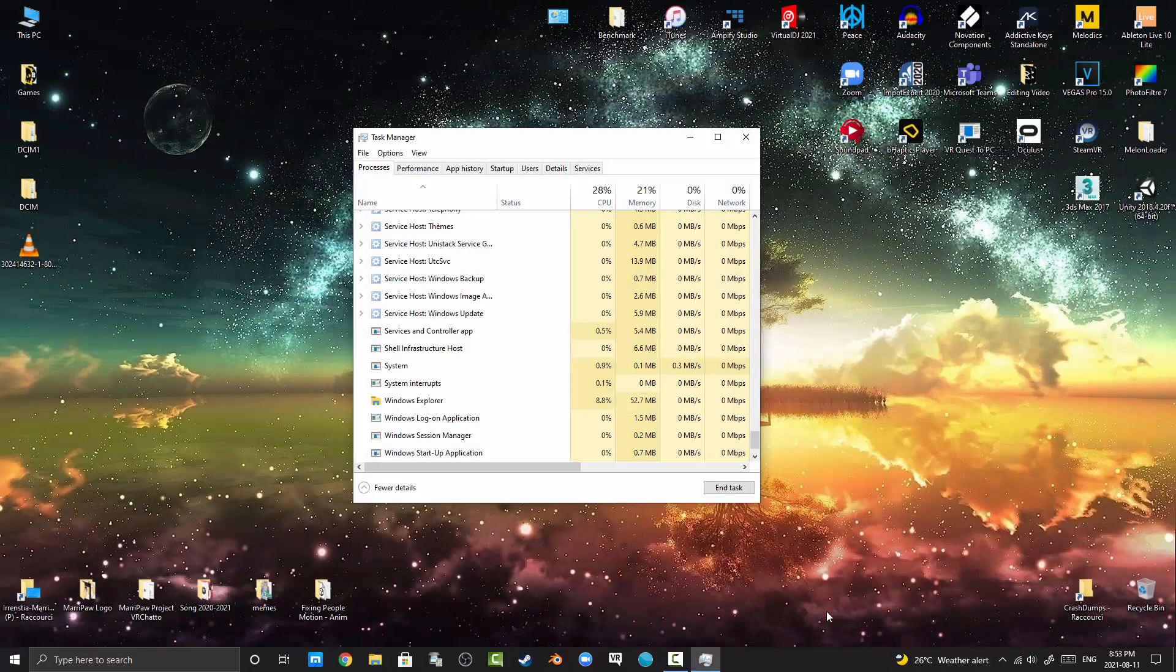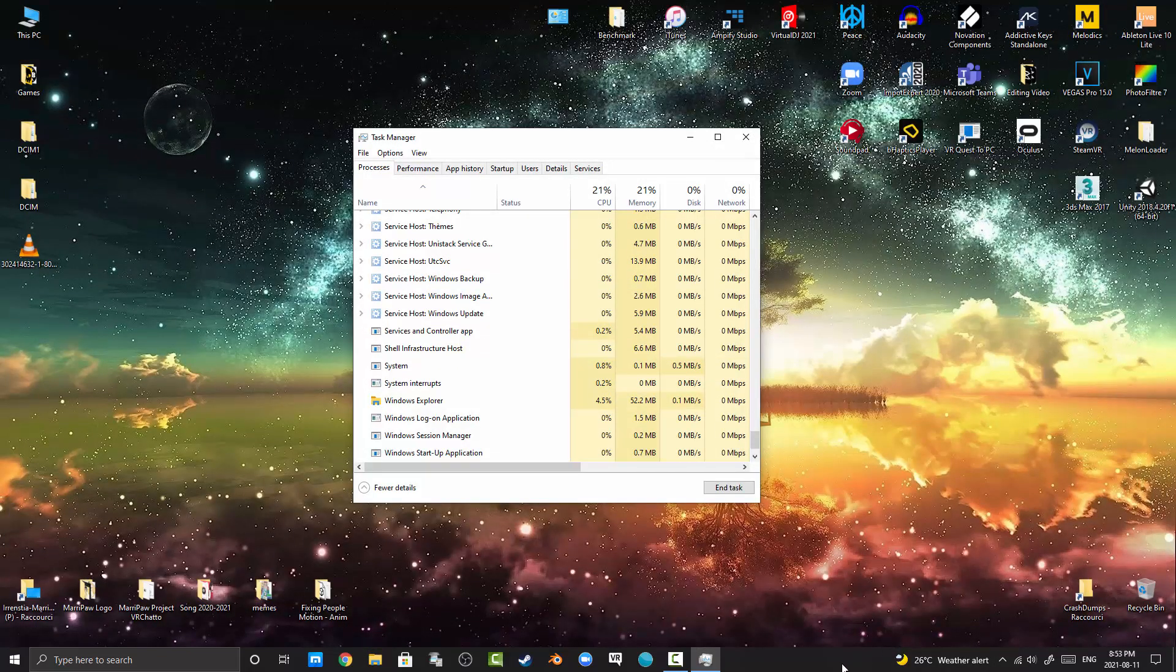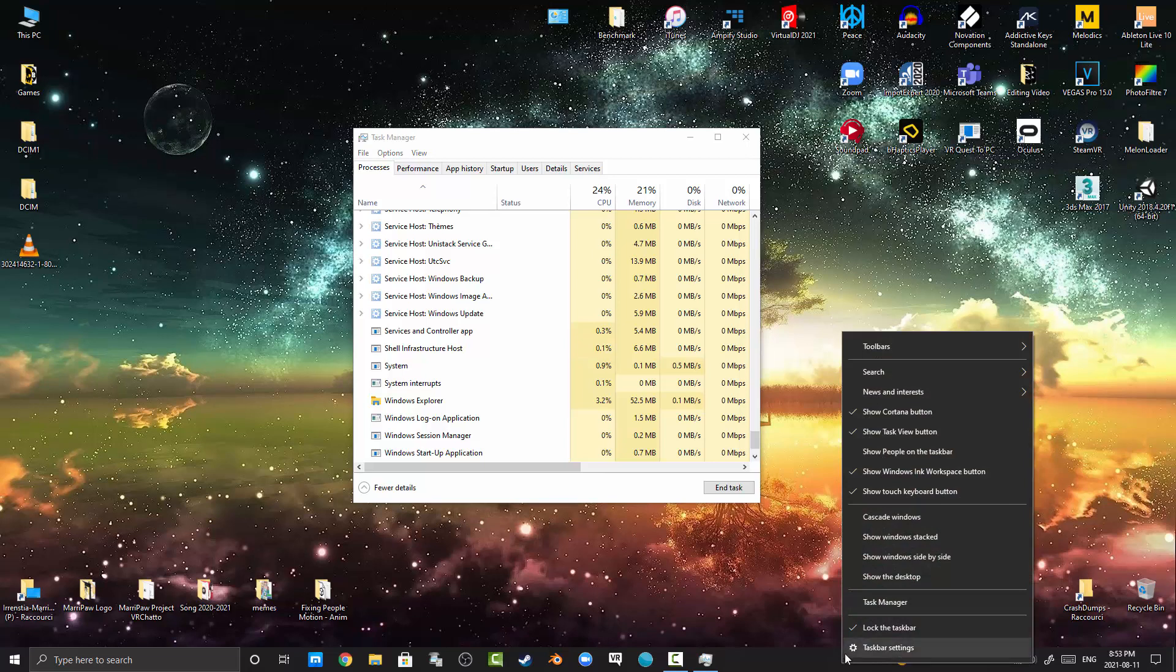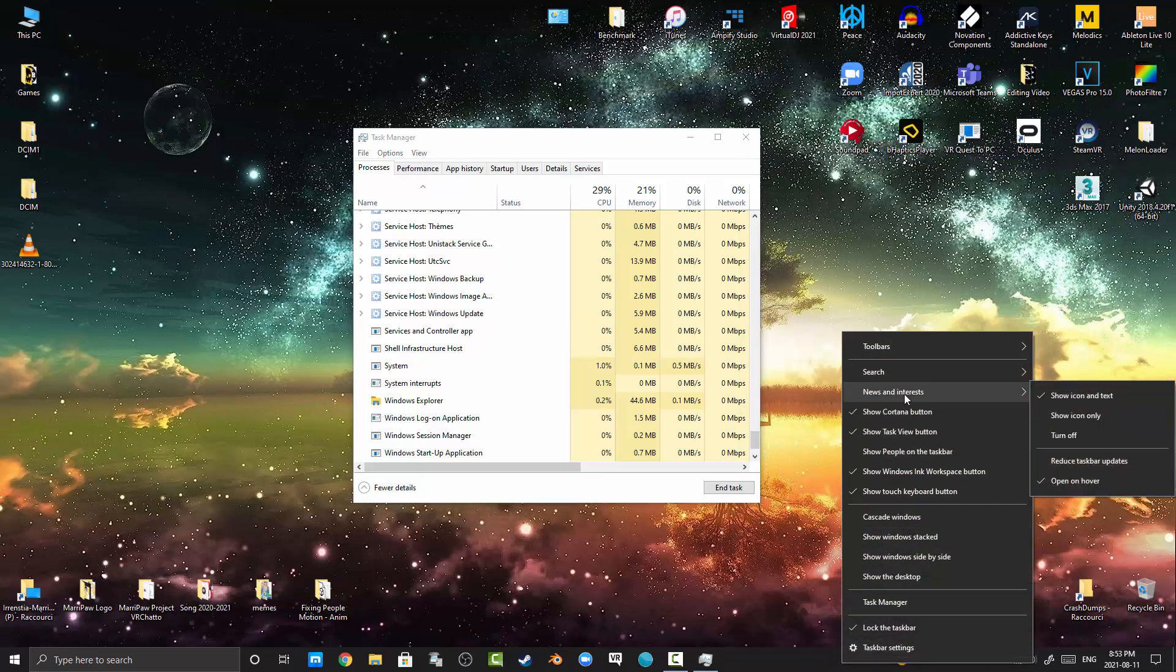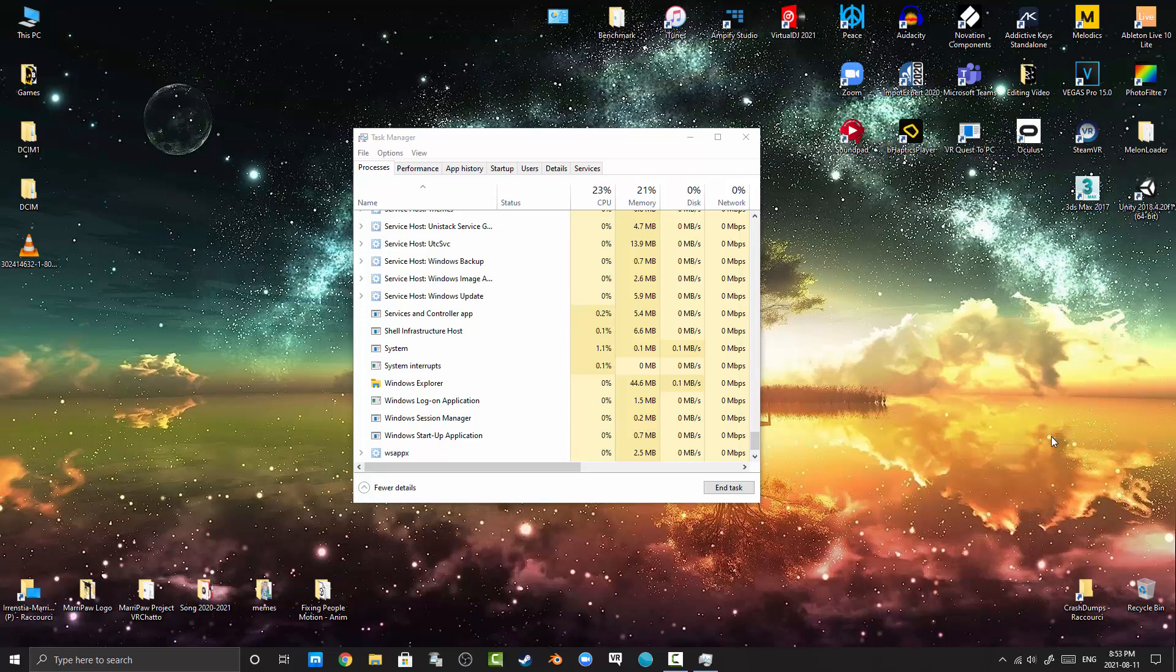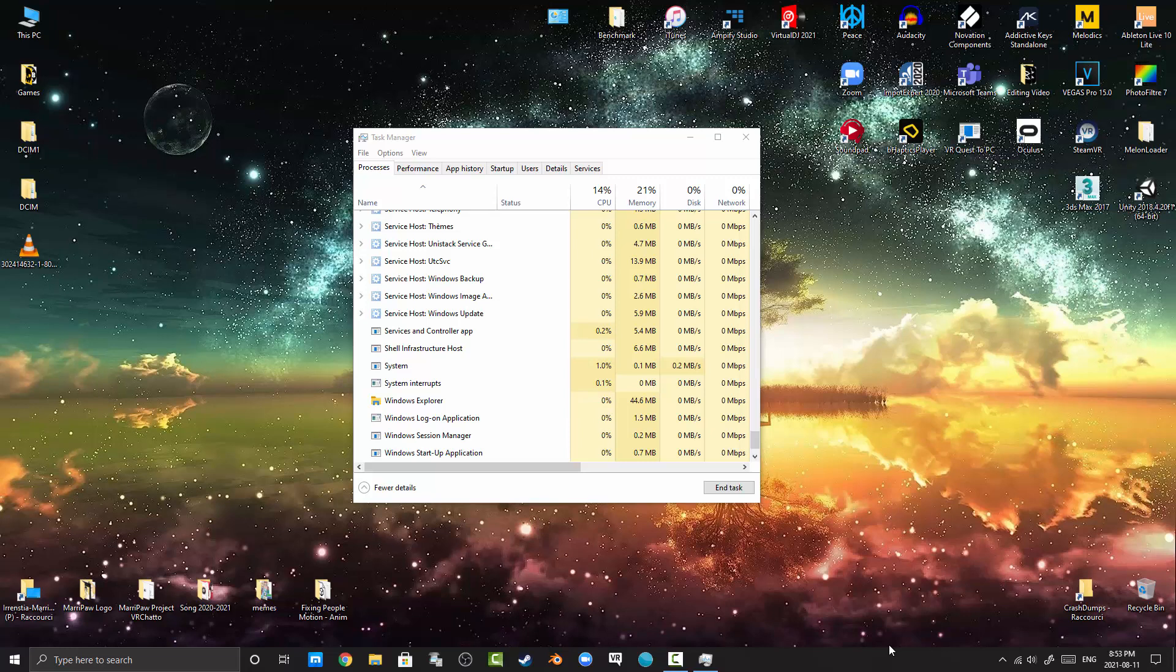I also wanted to remove these widgets. So right click, News and Interests, Turn Off. Boom, magic, it's gone. I hope this video might help you to unfreeze the taskbar that you have on your computer. Goodbye.